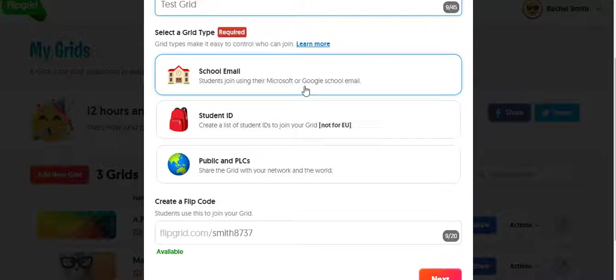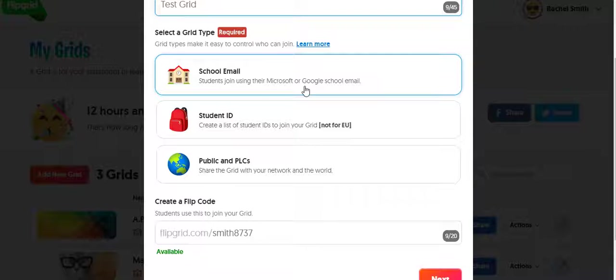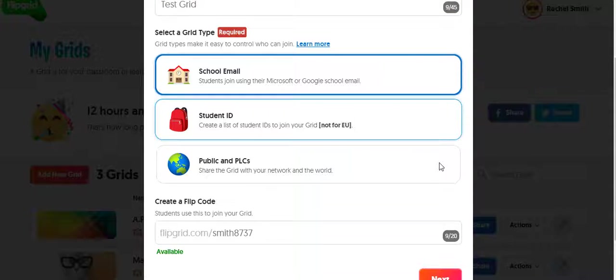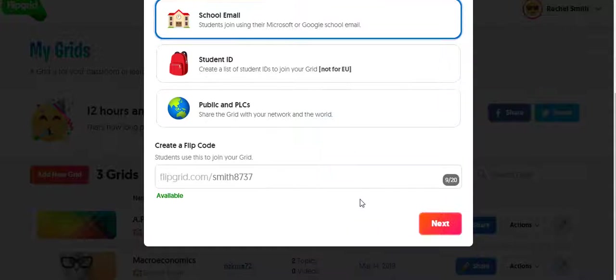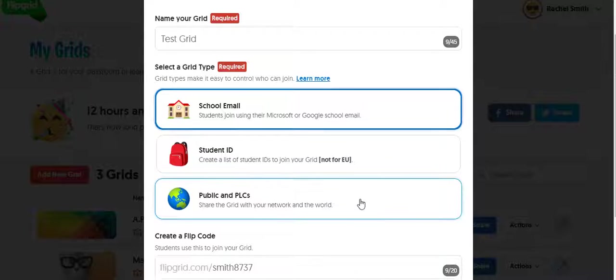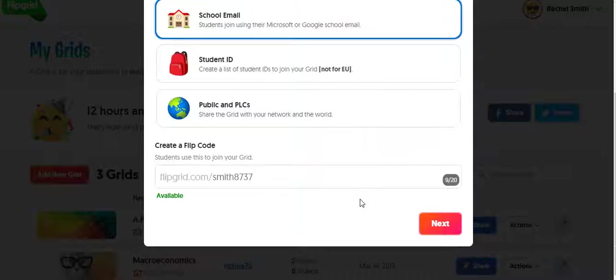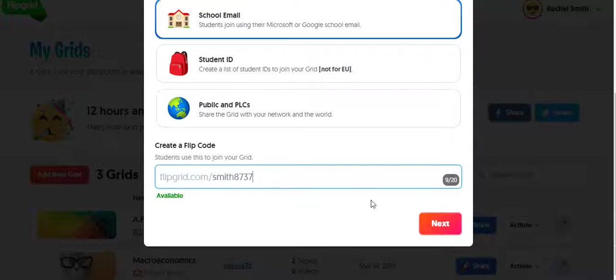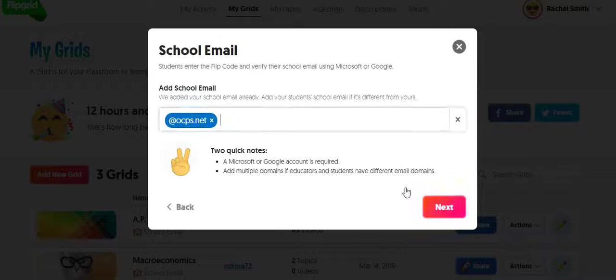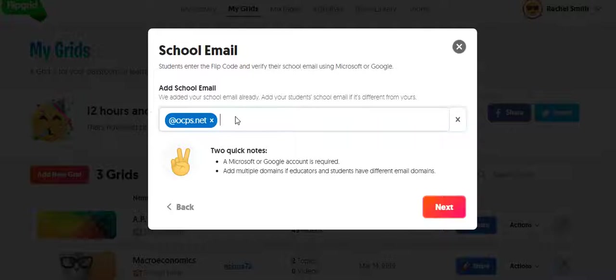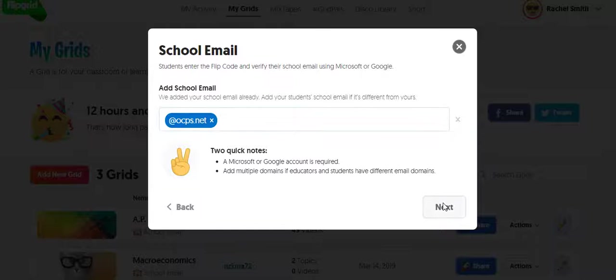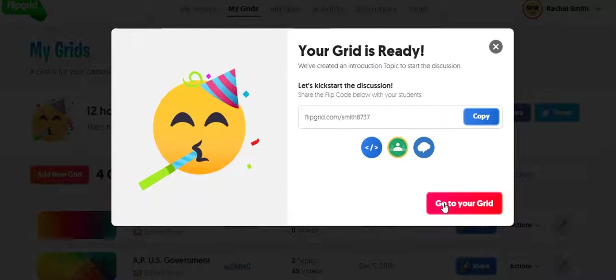We can do what I did, which is allow students to join through their school email. That limits access to just students who have an OCPS.net email. So school emails at OCPS.net. I'm going to hit Next.